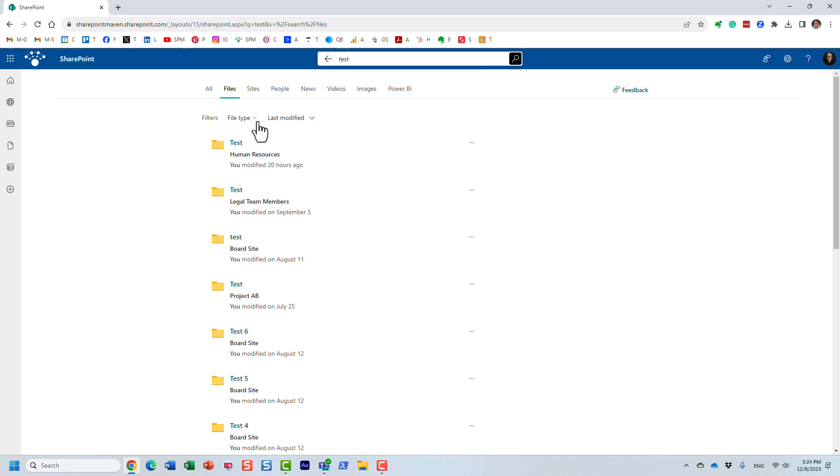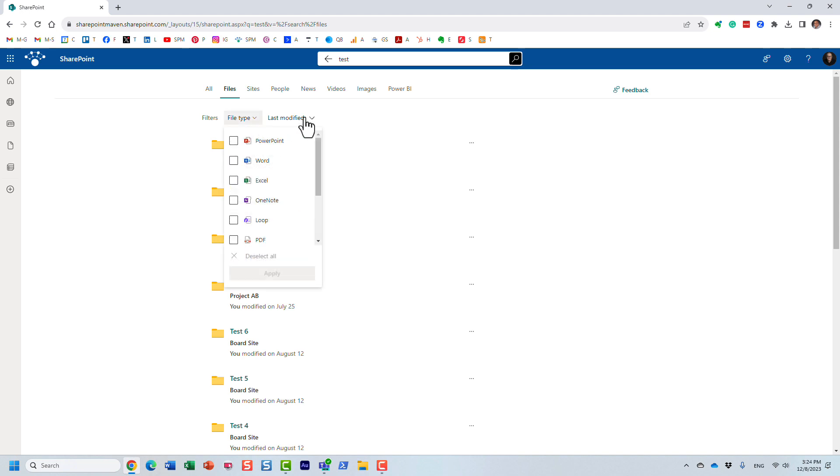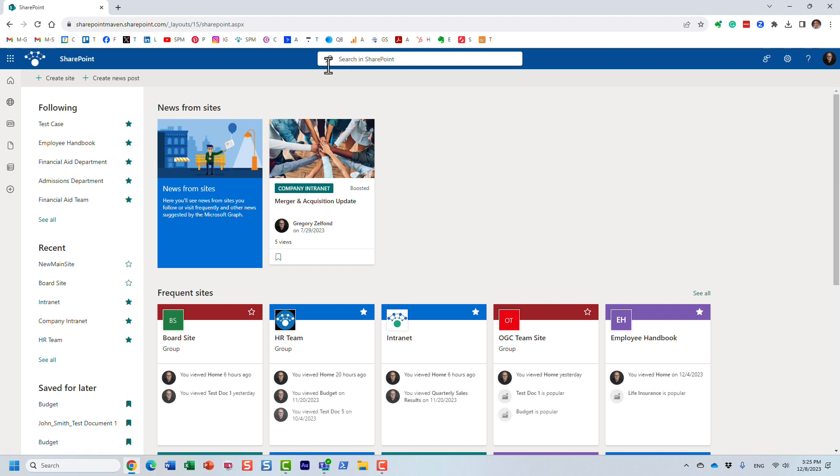I have filters, I should say, and I can filter by file type and last modified, but it doesn't give me the file size. I cannot filter by small files, large files, and so on.